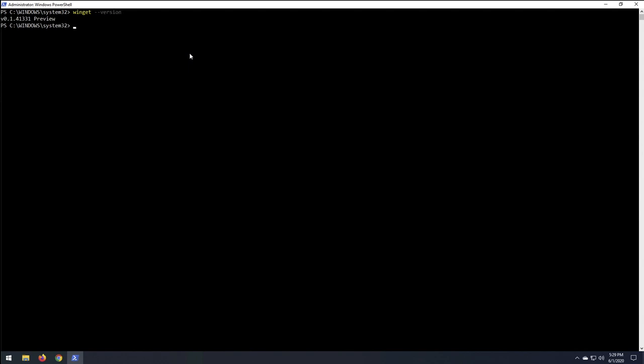Okay. Well, I guess that that's pretty much it. I just, I was curious to try out winget, the winget package manager or windows package manager client. As of this release, which is winget version, it's version 0.1.41331 preview. You can only install applications. You cannot uninstall them from what I can see.